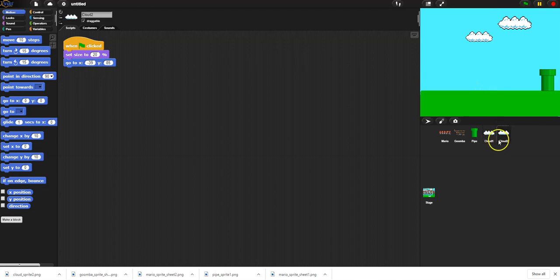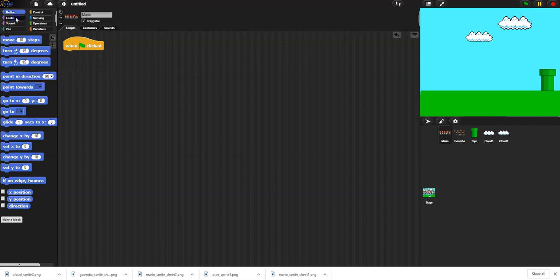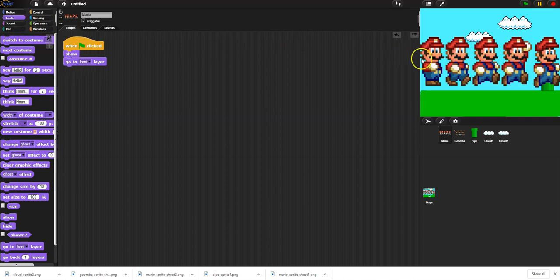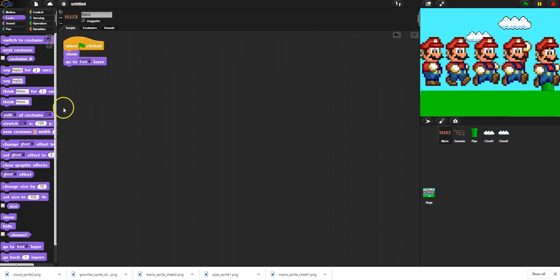You could do a couple of things with these cloud motions, but for now I'm just going to leave them there. I'm going to work on the main character's motion. I'll remove the hide and add a show instead. I don't want Mario to go behind the pipe as he's running, or go behind the cloud if he jumps, so I'm going to say 'go to the front layer' - that means Mario will never go behind anything else.